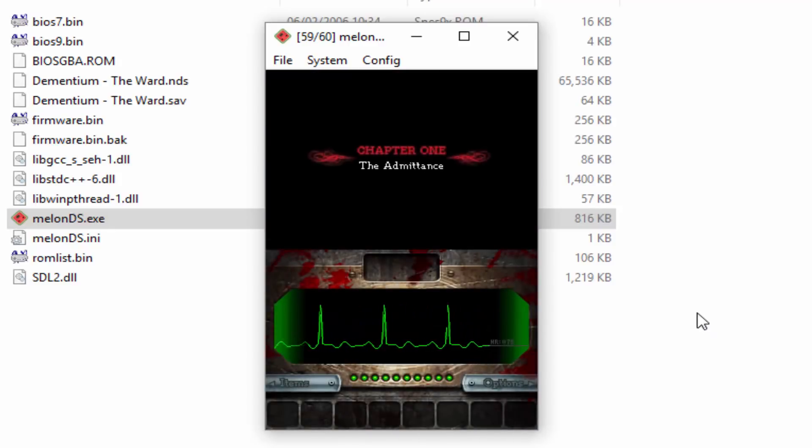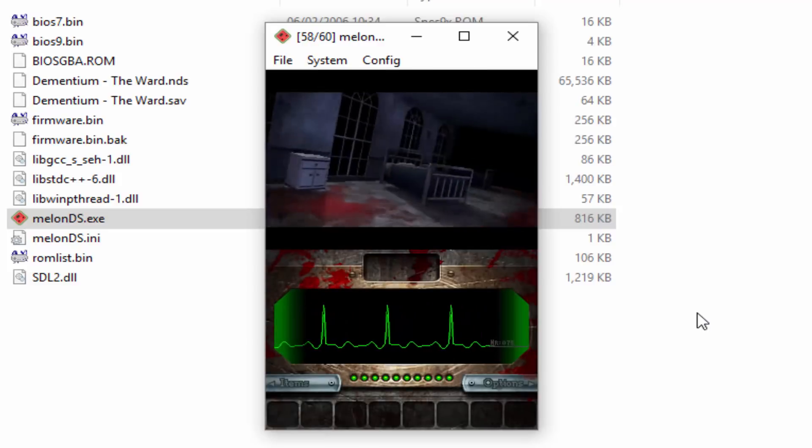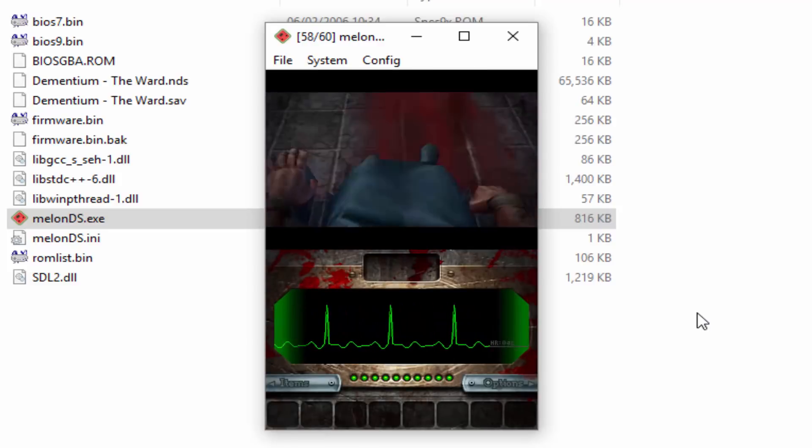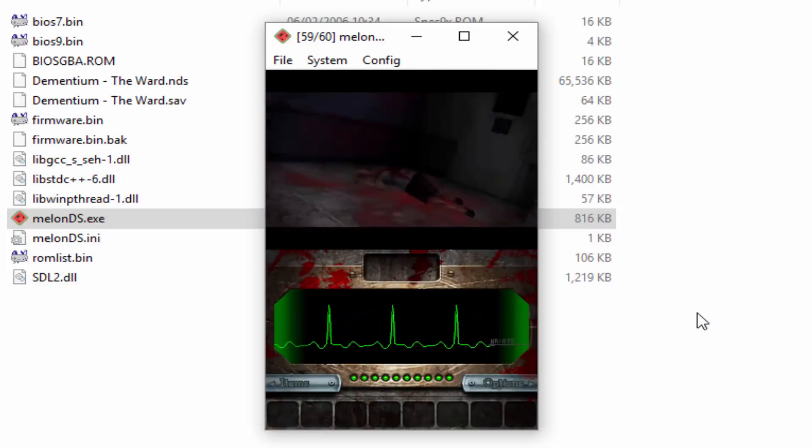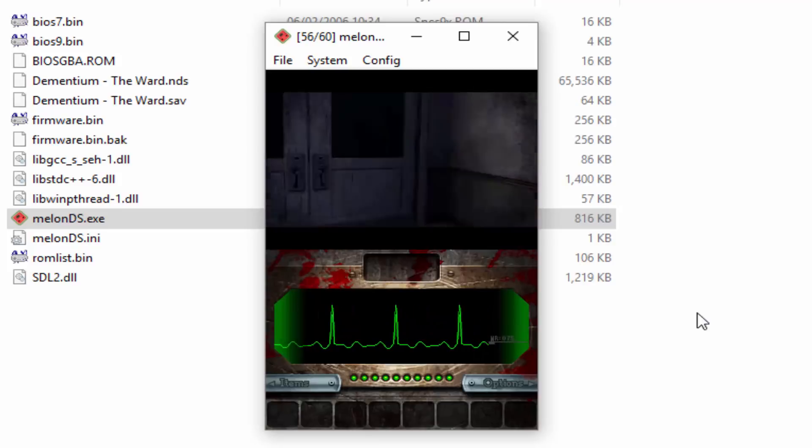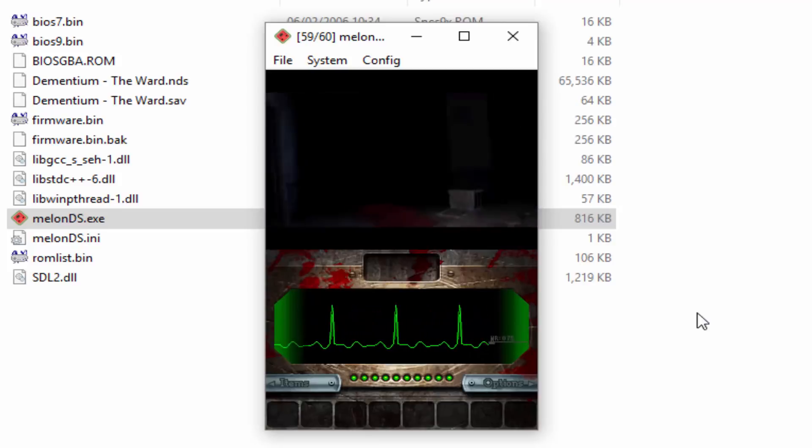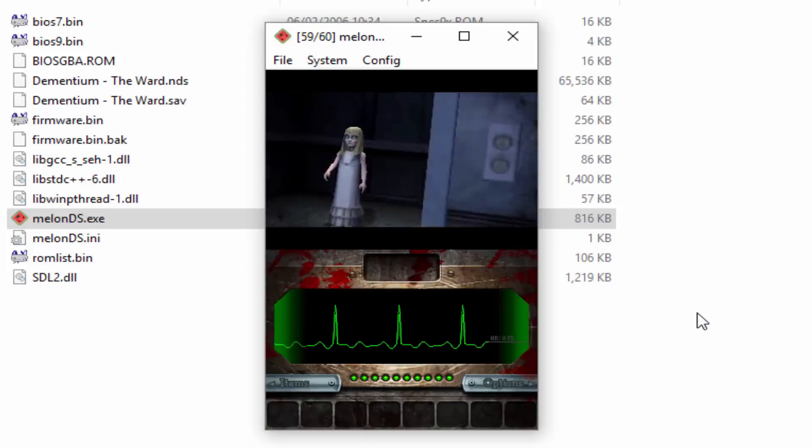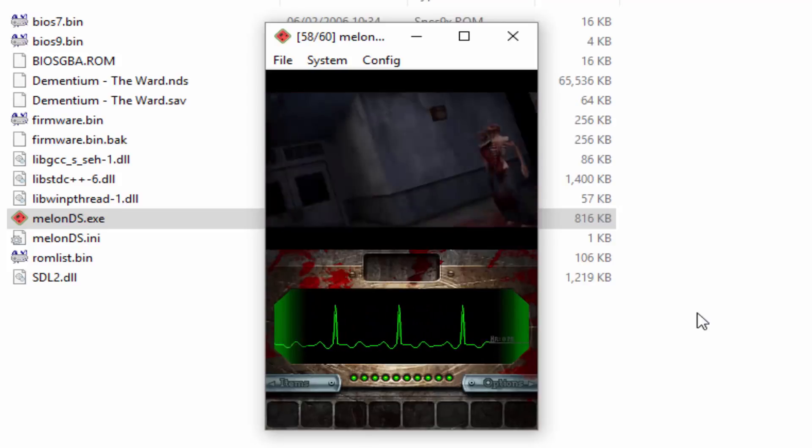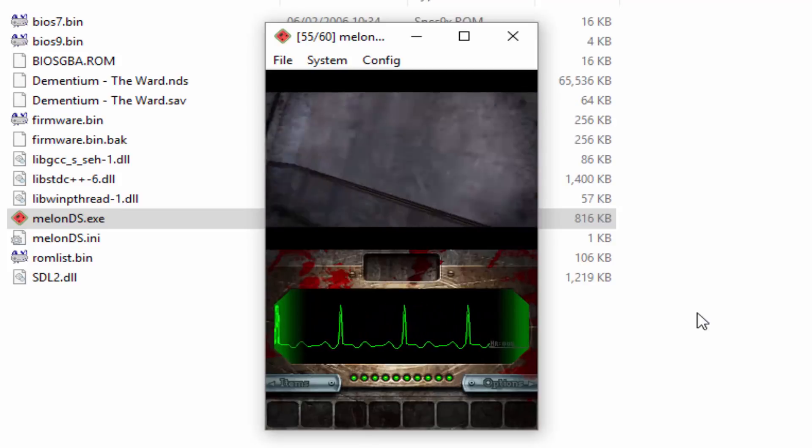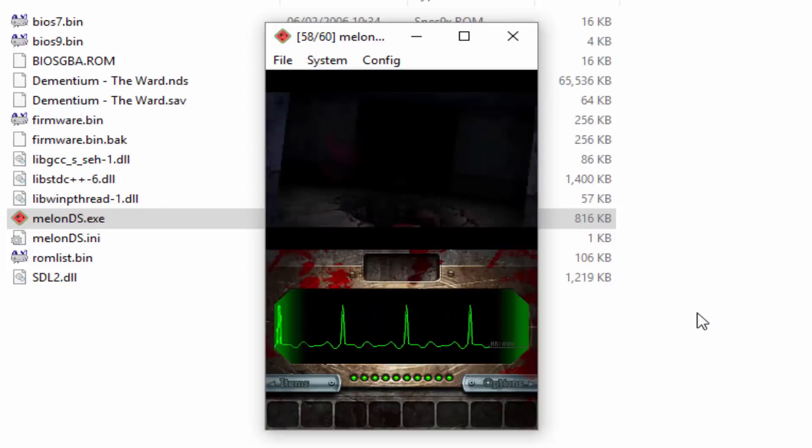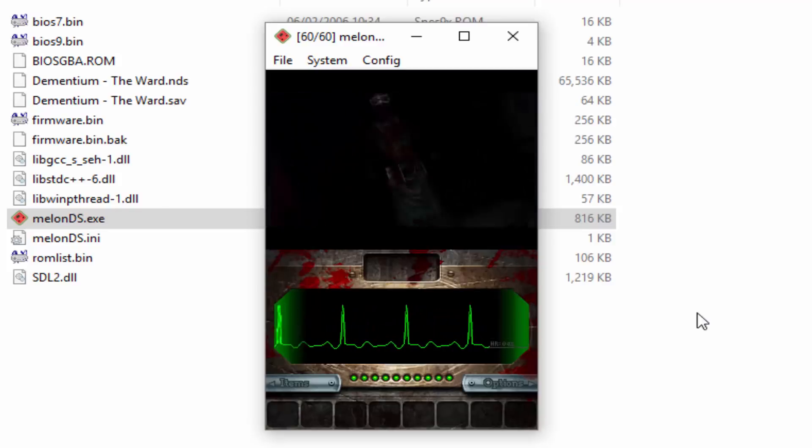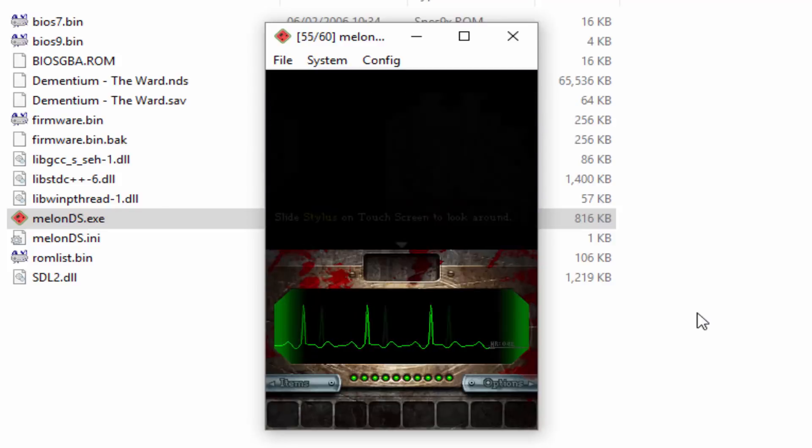This horror game actually looks very cool. I've never really seen horror games like this on a DS, so it looks pretty crazy. And of course because it's on your PC the graphics are just going to be a hundred times better. It's just going to look really nice.